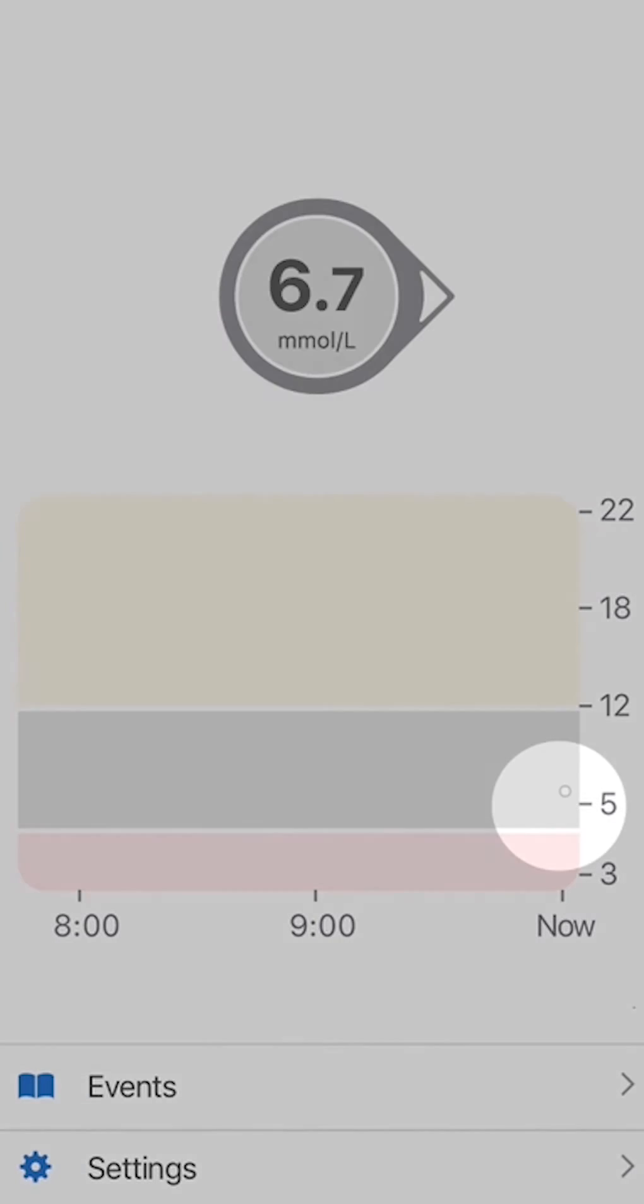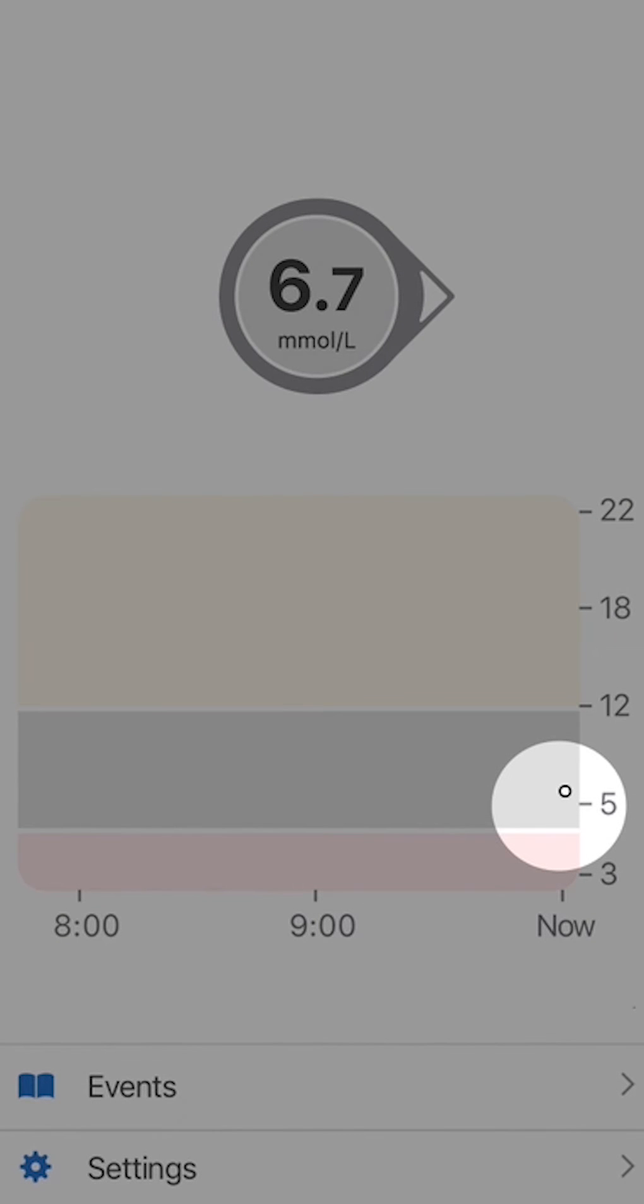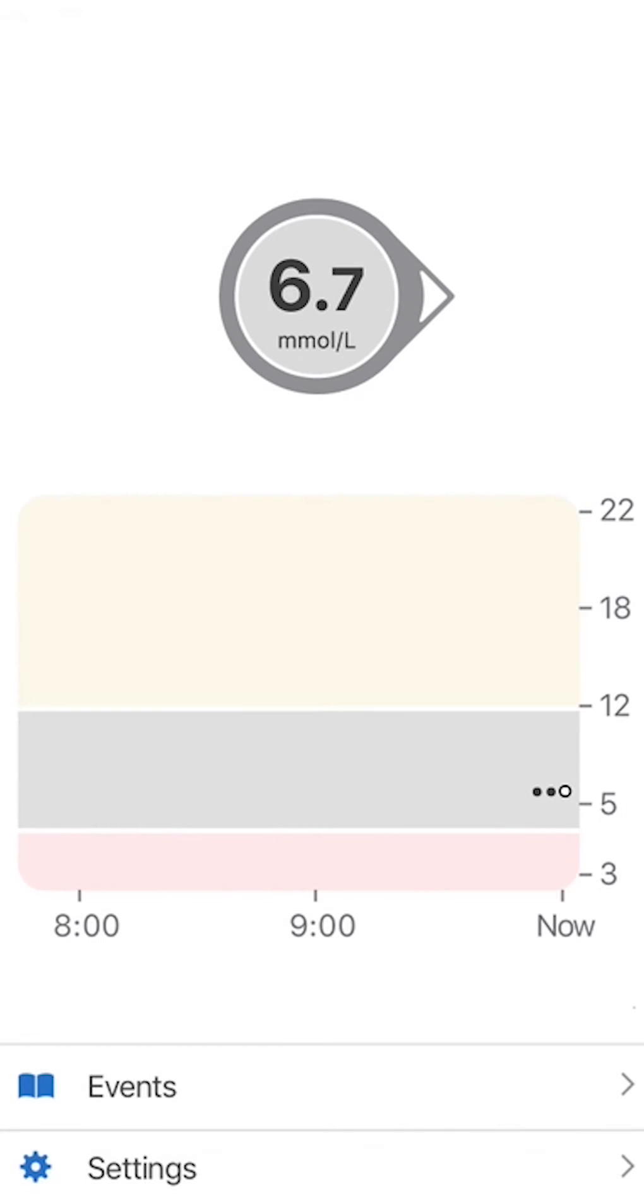See the dots? Each dot is a G6 reading, taken every 5 minutes from your sensor. Your current G6 reading is the dot on the right. The dots on the left show the last 3 hours of G6 readings.